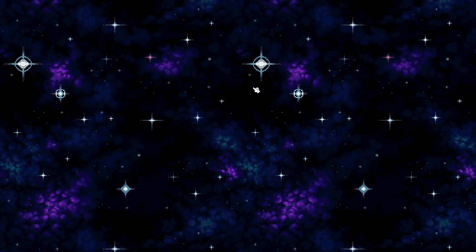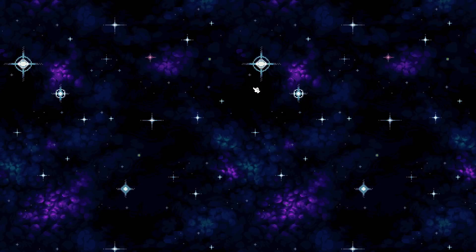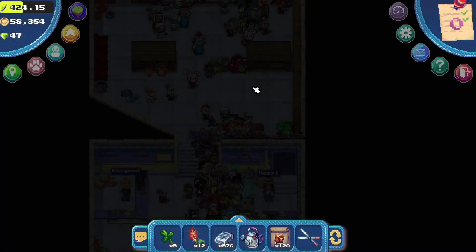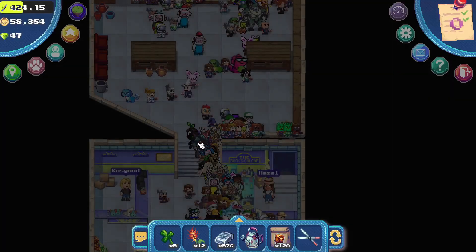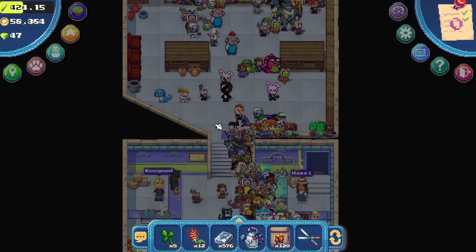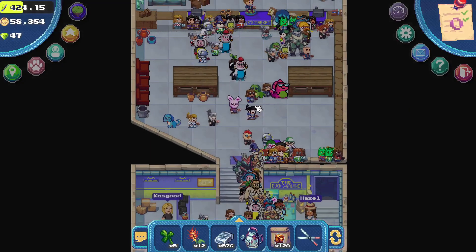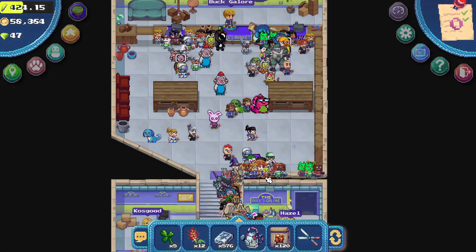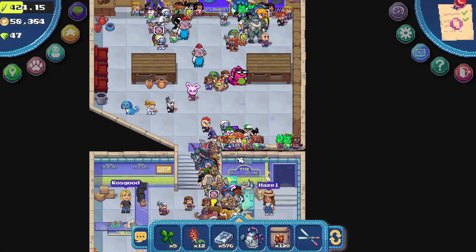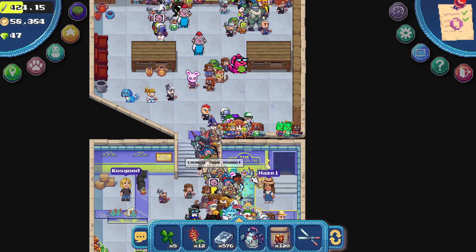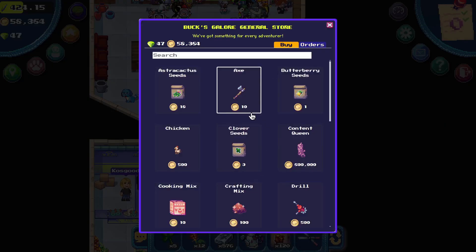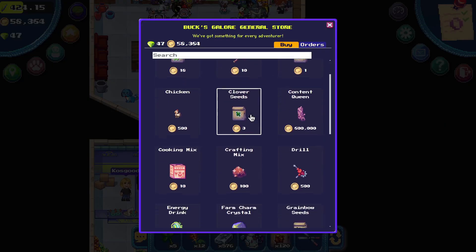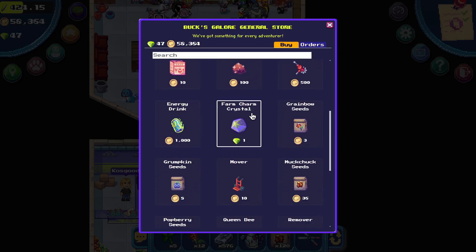Hey there, pixel enthusiasts and fellow gamers. Today, we're diving deep into the awesome world of Pixels, powered by the Ronin Network. Let's talk about one of the coolest features in the game, the task board.